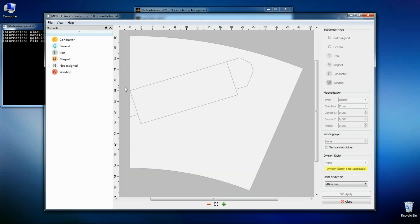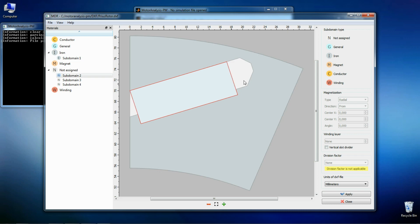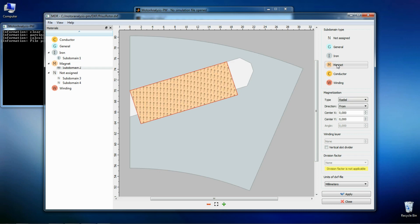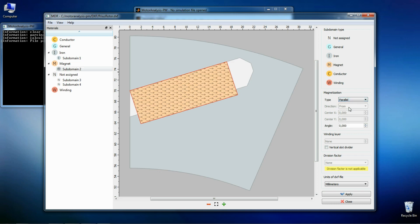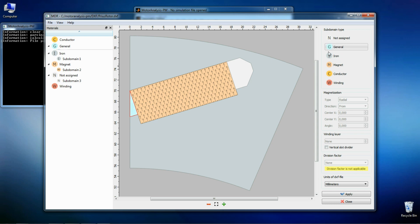This can be seen, this is a rotor with interior magnets. I'm assigning subdomain types and define magnetization properties and air gap.